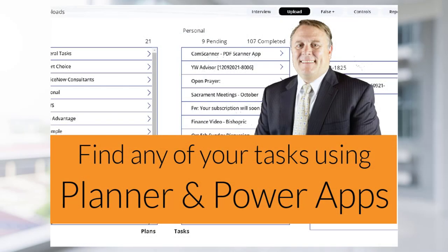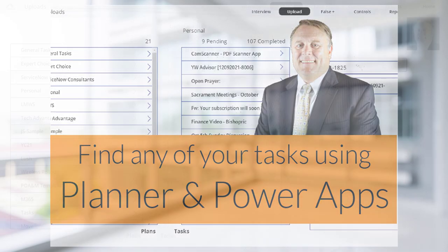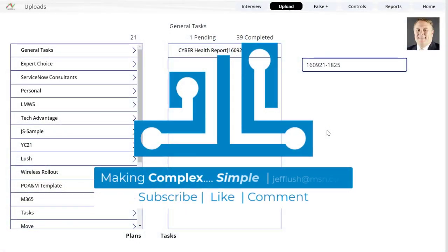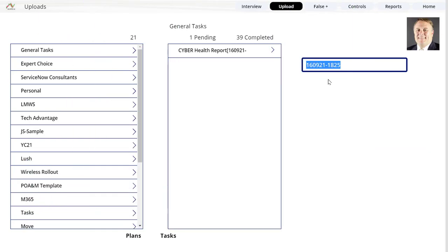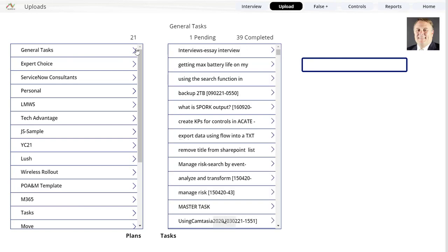What we're doing here is using Planner to extract data and dump it into Power Apps. These videos are showing different techniques. The technique today is how to find data not only from one task area — so this is the plan — but how to find data within any of my plans. This represents all my plans.